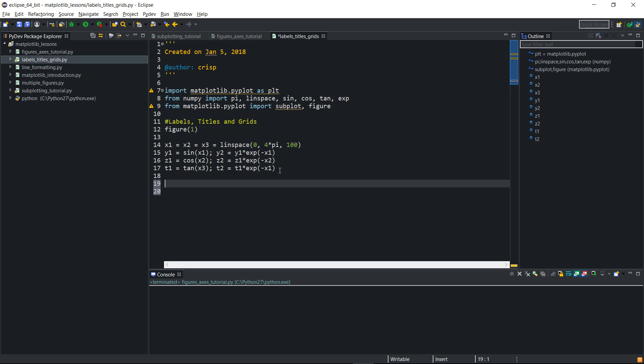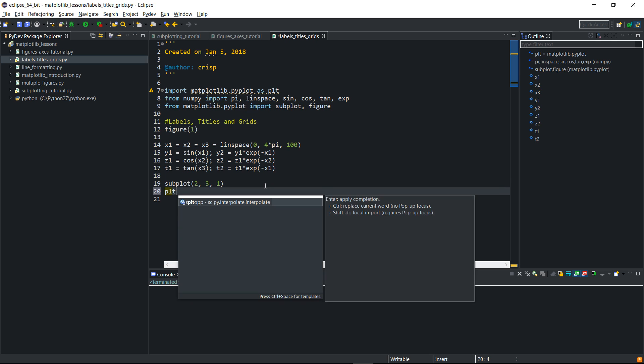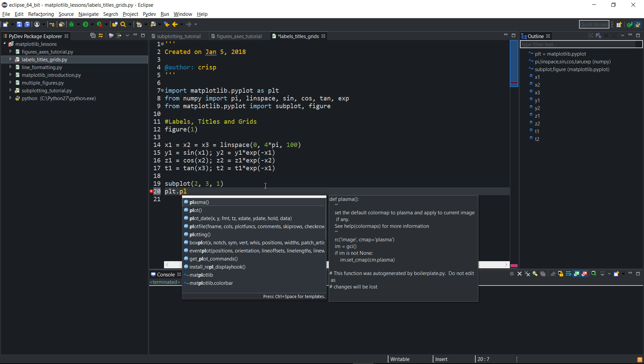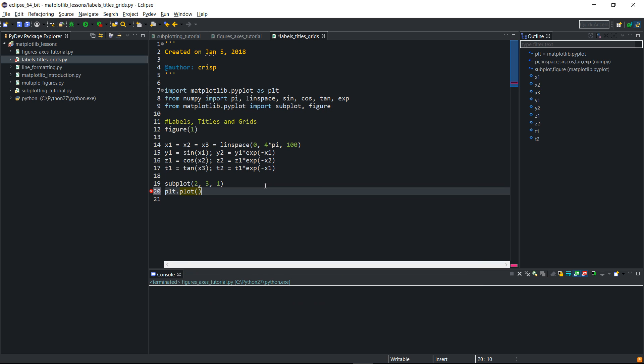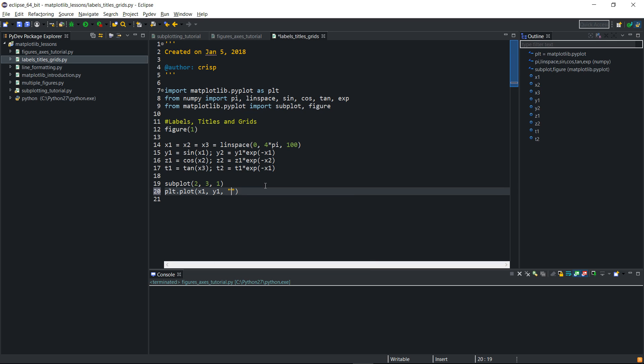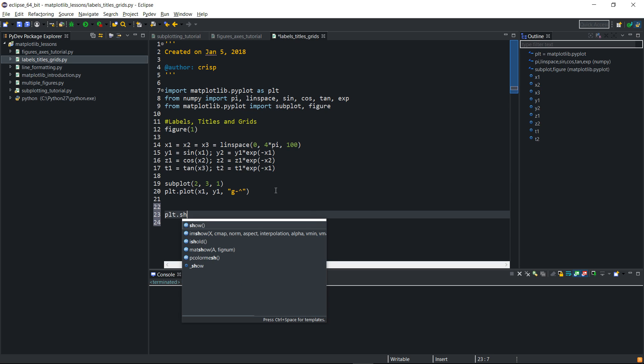We'll do the first subplot. I'll split this into six, so subplot 2, 3, and then the first one. I'll plot my first values, plt dot plot, and then I'll plot the x1, y1, and assign a triangle marker.